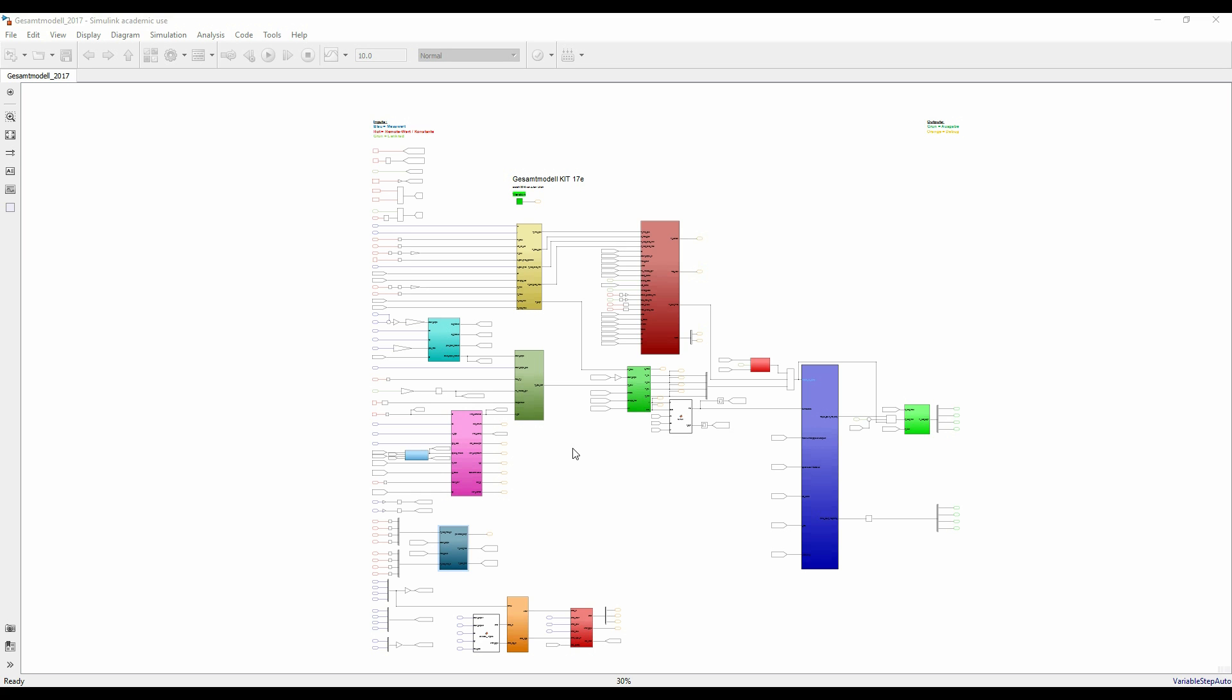Let's see how we implement Simulink. This is an overview of the control model of a Formula Student race car. As you can see, there are many input variables, like the sensor data or other constant parameters.